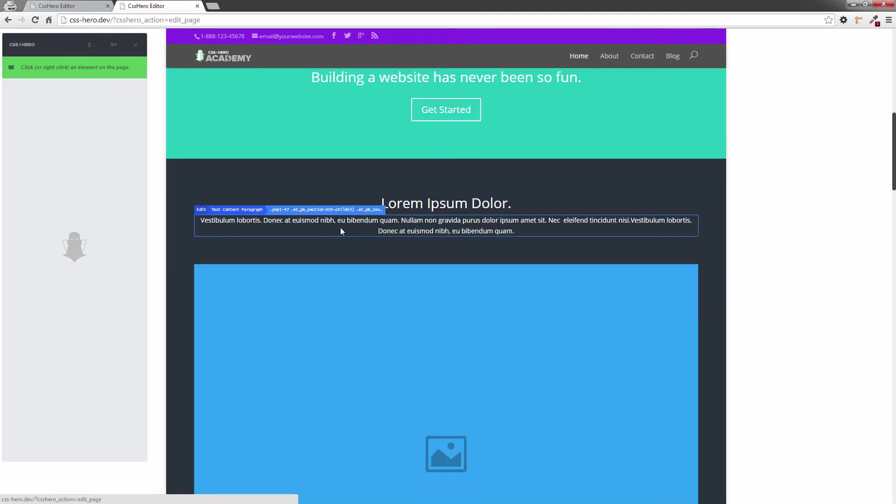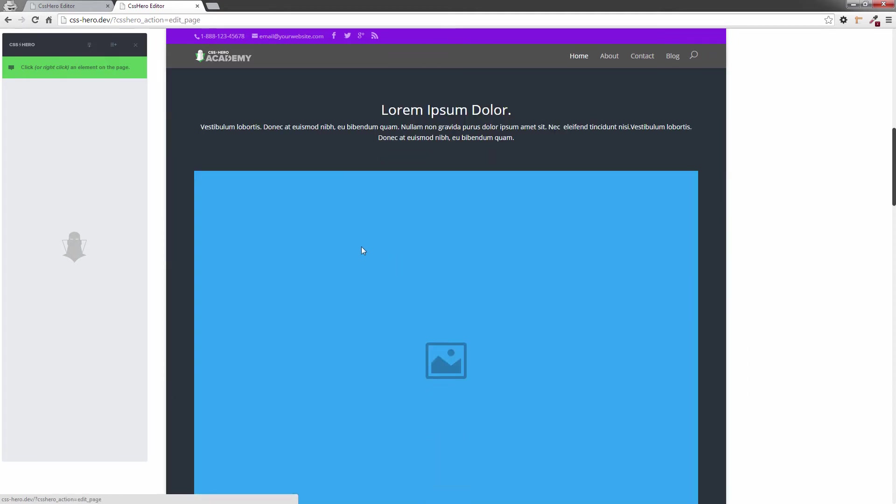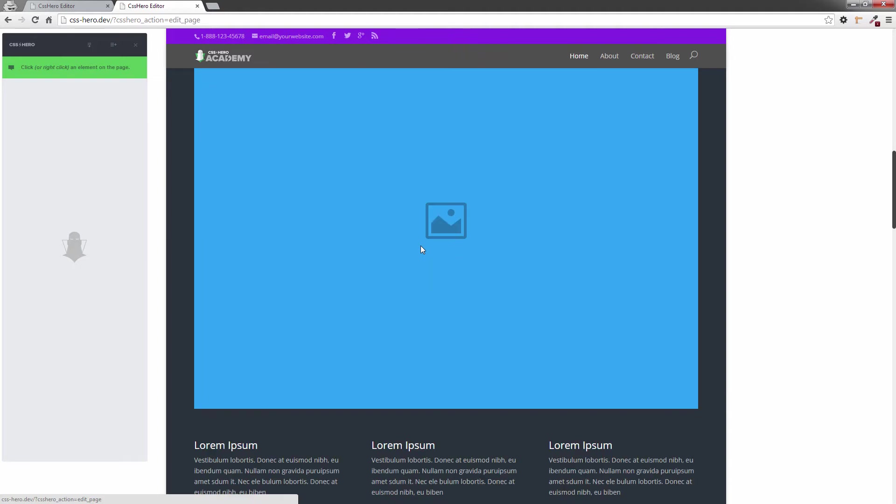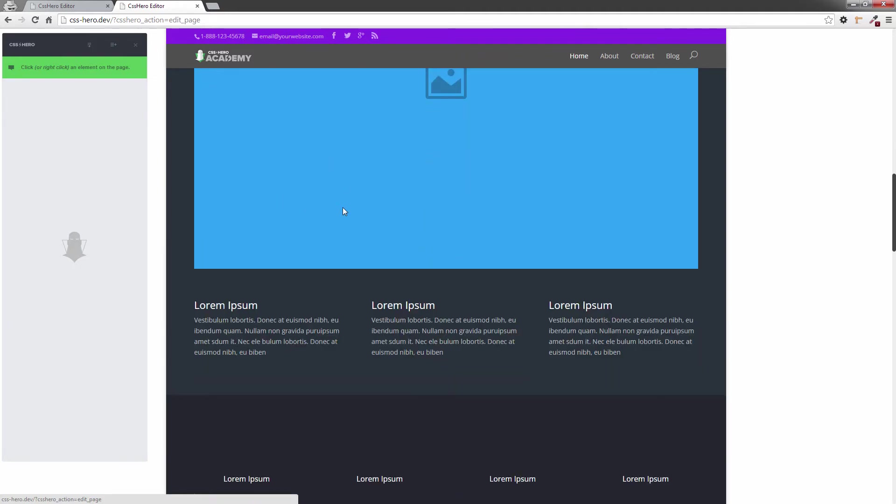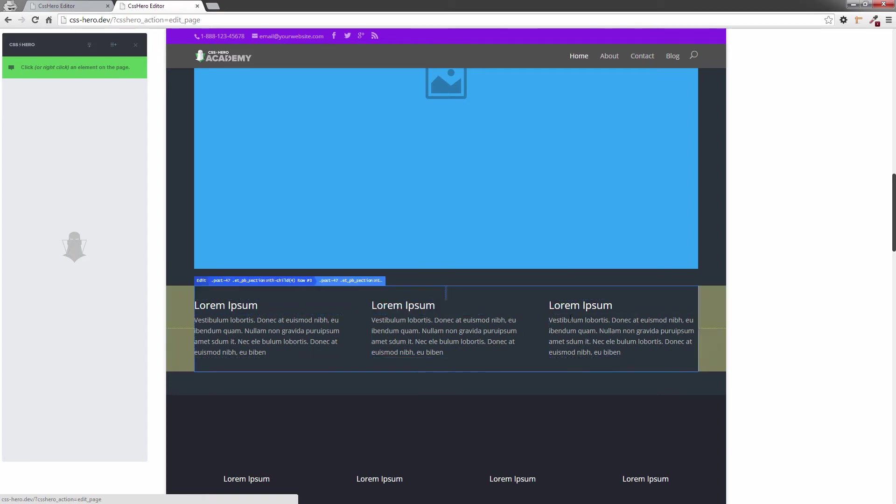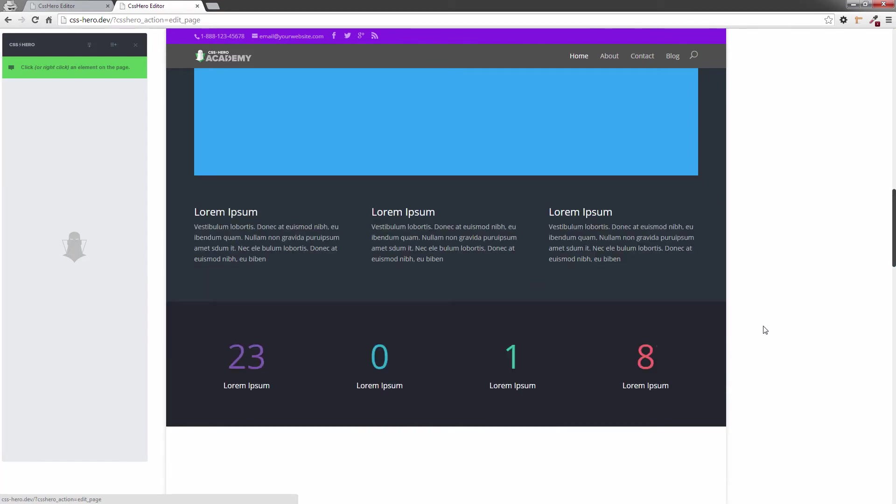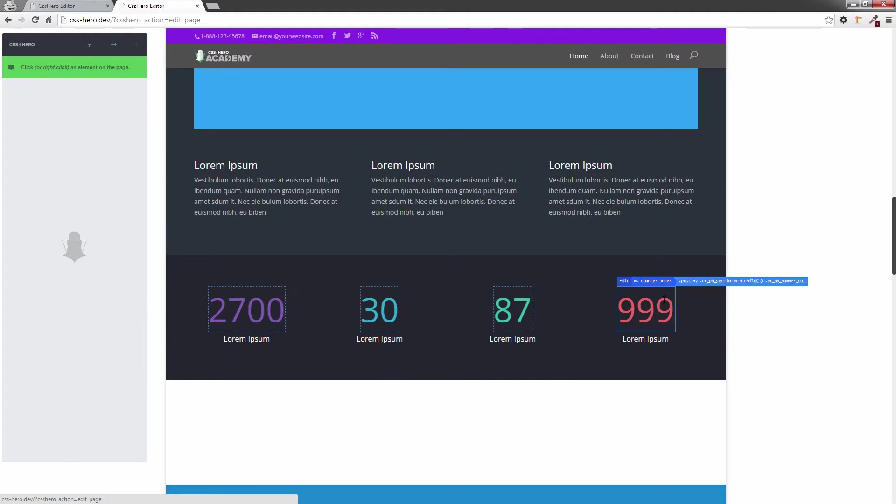And another area down here. This is just an image, a placeholder for an image at this point, but you could put a photograph in there. Come down, you can see that they're all selectable. Because this is a Hero Ready theme, every single element has been made selectable.